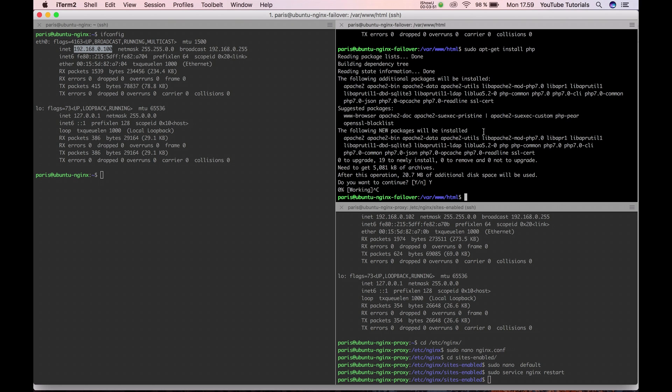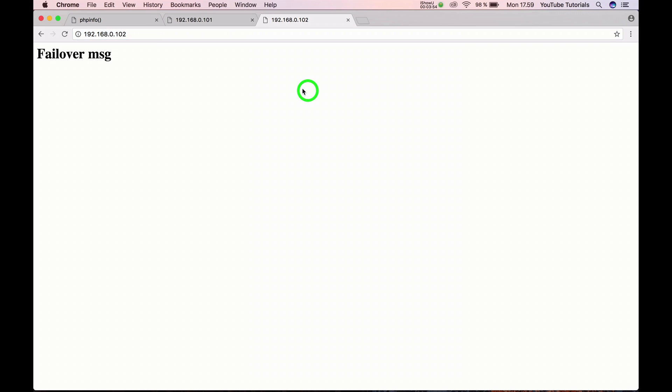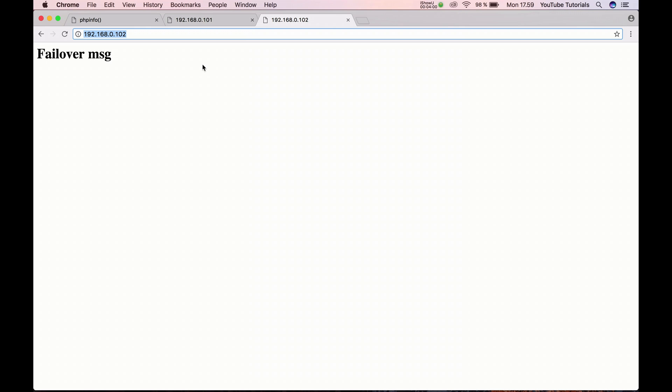Yeah, sorry, I'm not connected to the internet here. So you can see the failover. Now it's here. So if I turn off again.